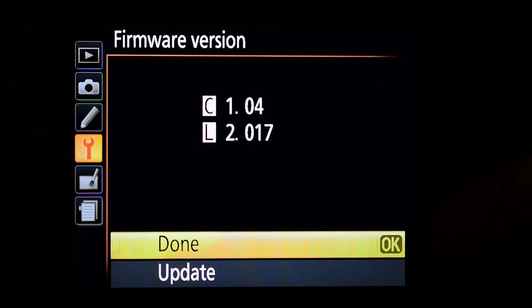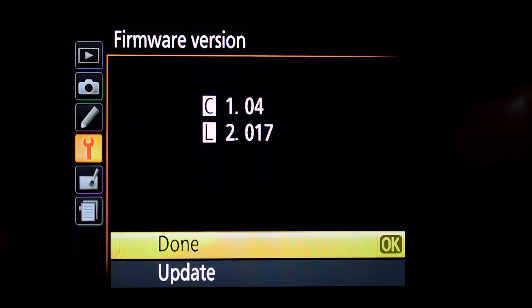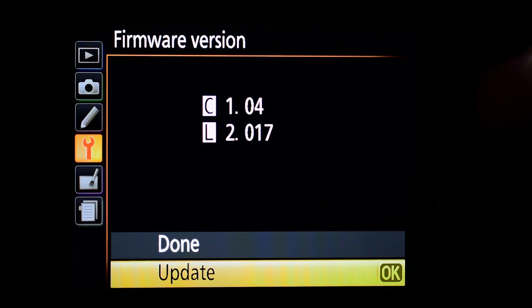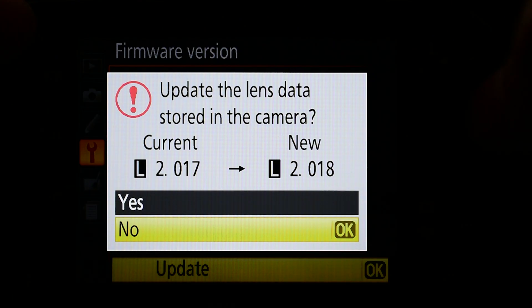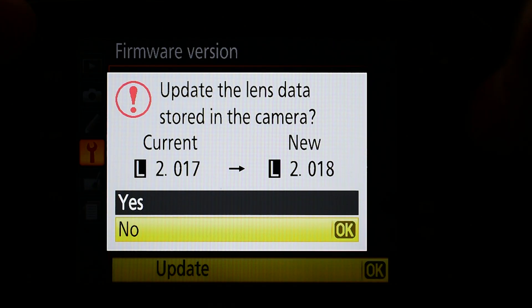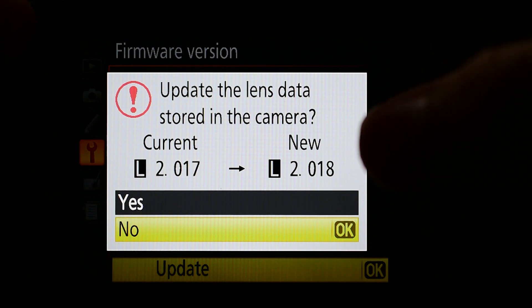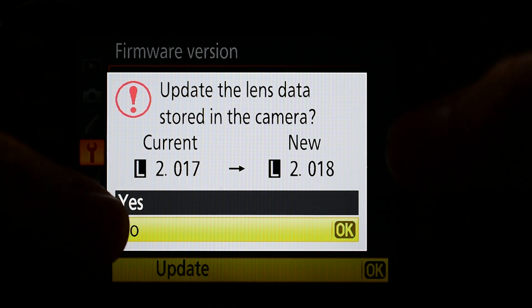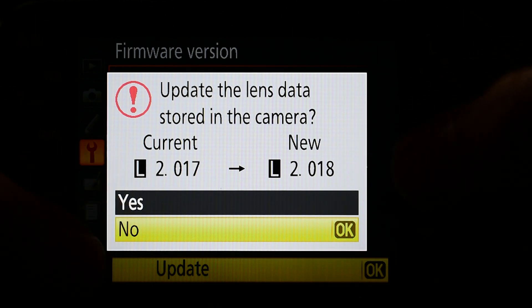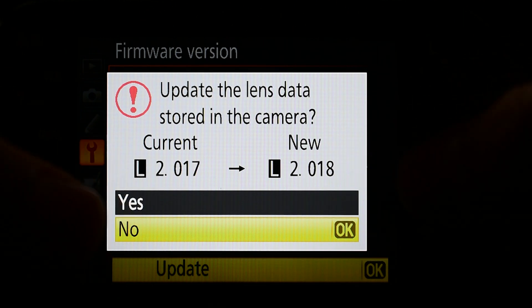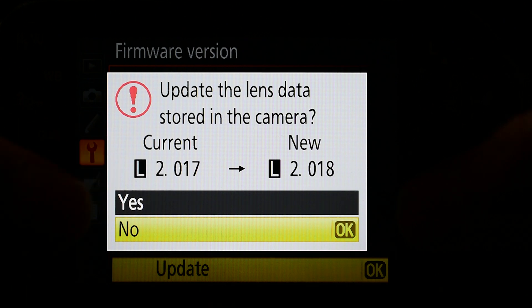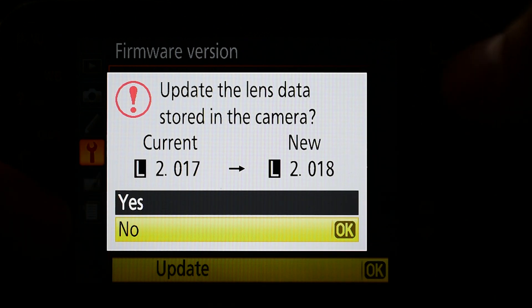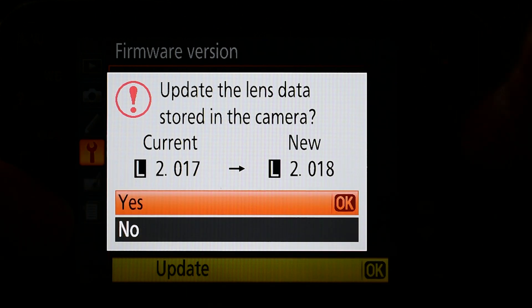Now it already popped up to update. Go down and update. It's telling us our current version is 2.017 and it's going to turn into 2.018. Let's go up and then press OK.